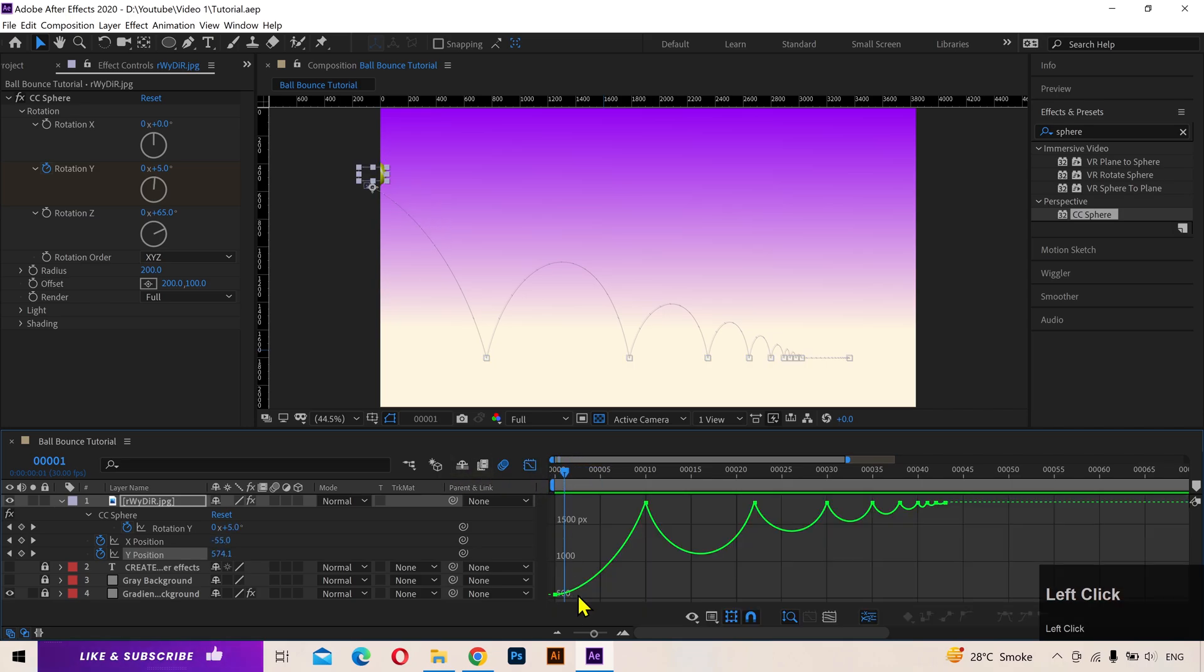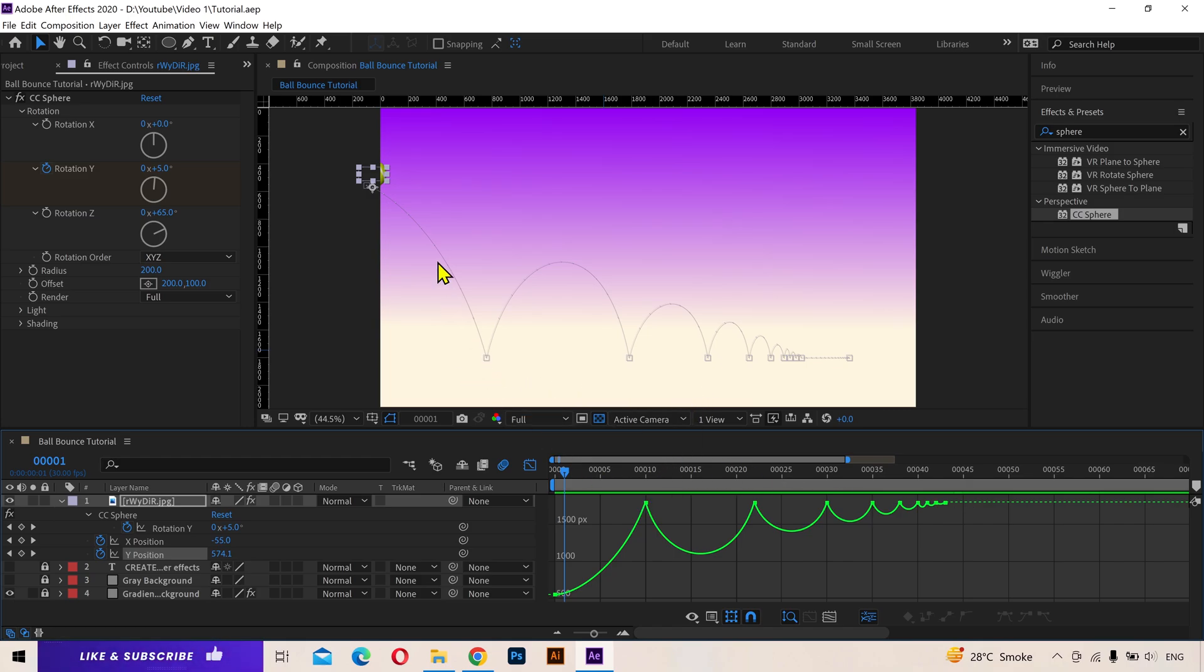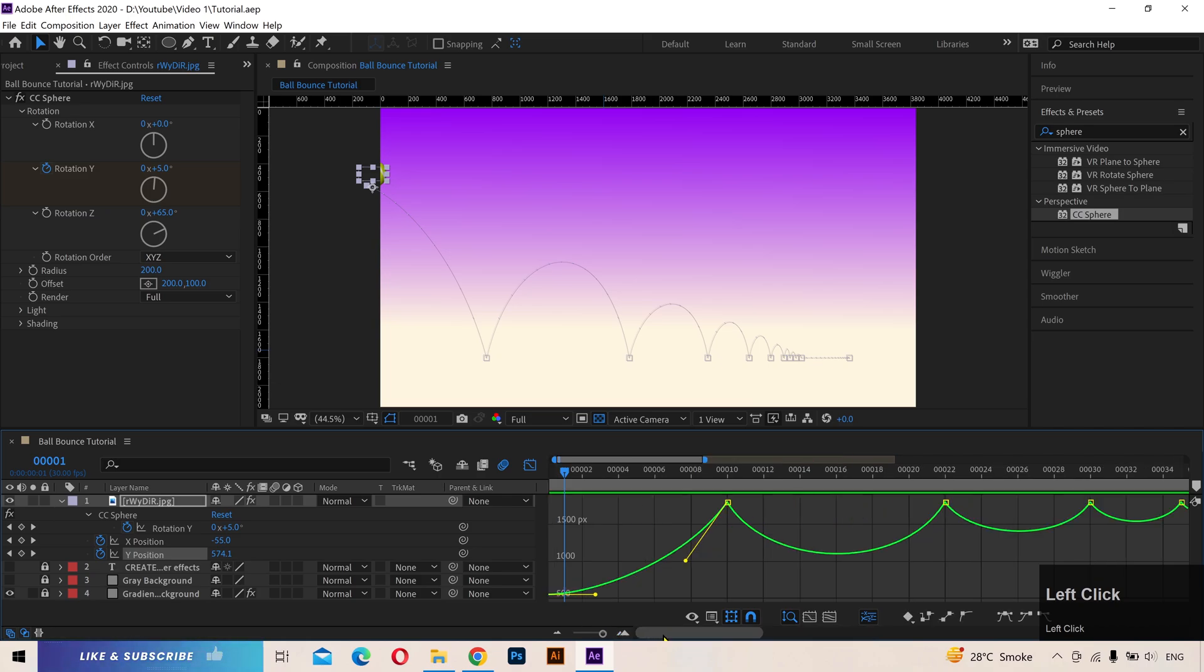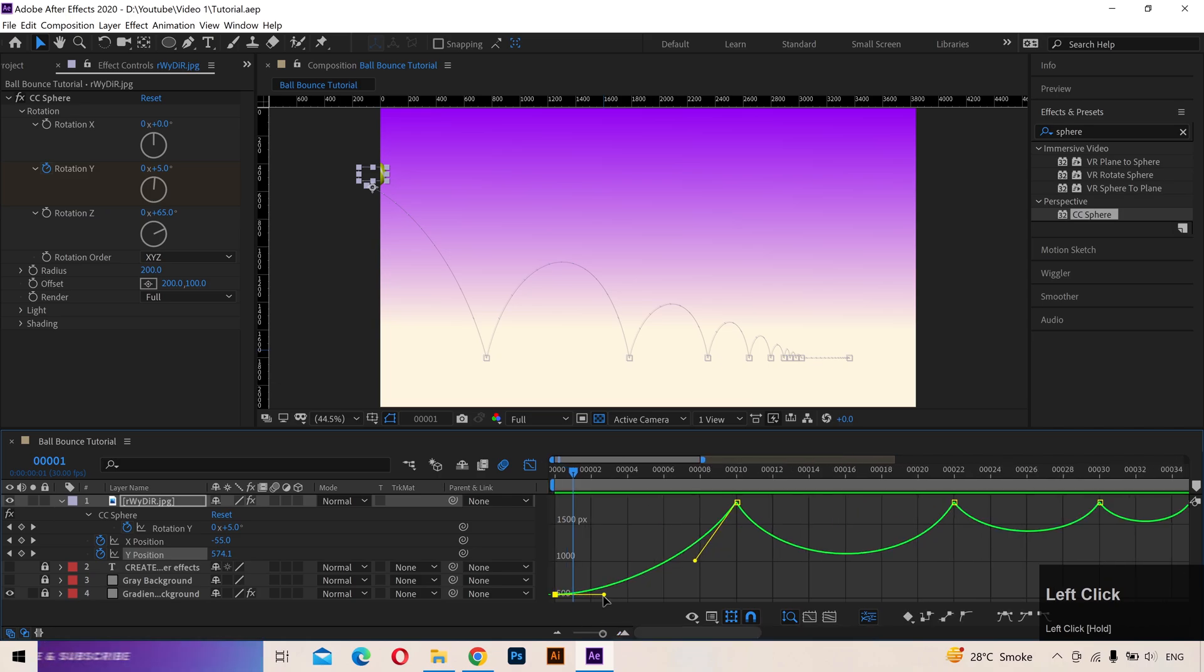By the way, if you notice, our value graph also looks like a ball bounce path but just upside down. Sometimes you'll need to bend the rules and tweak the animation a little bit to make it look like as you want. And that's totally fine.